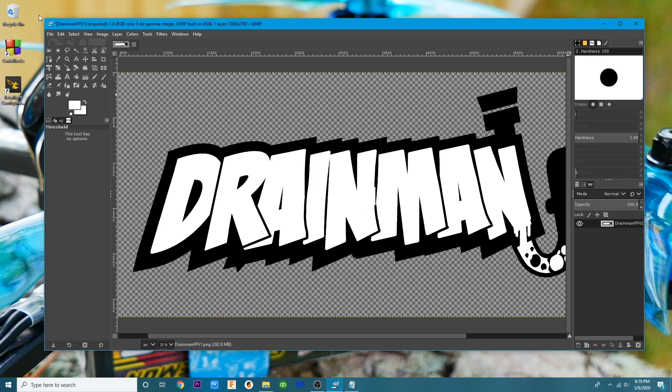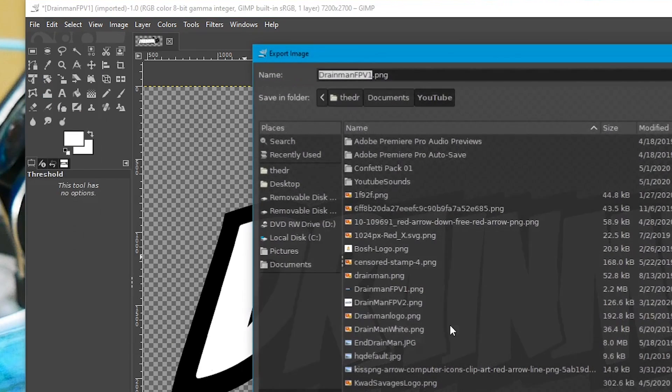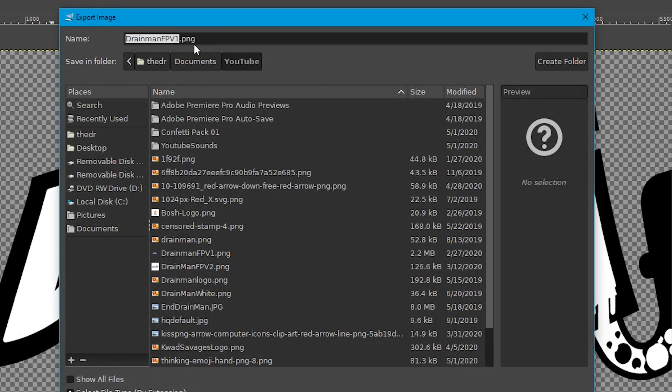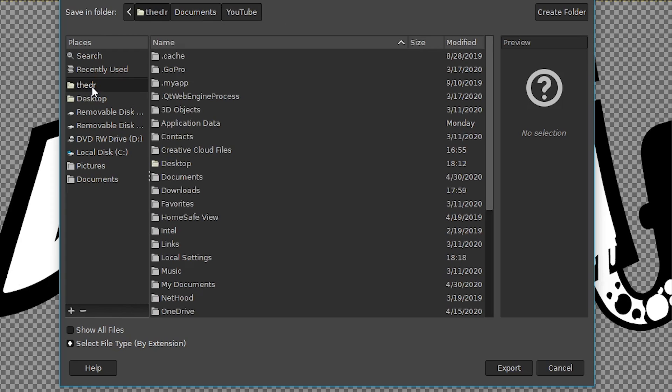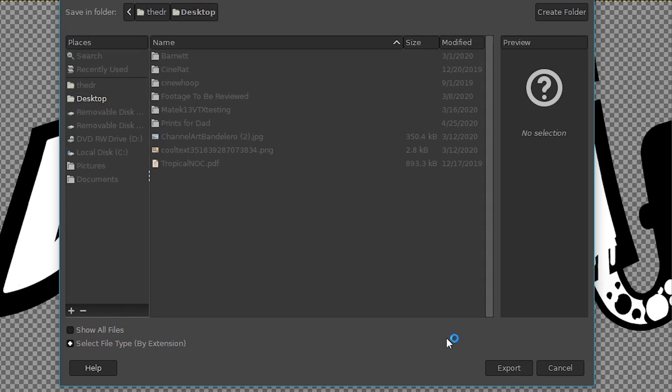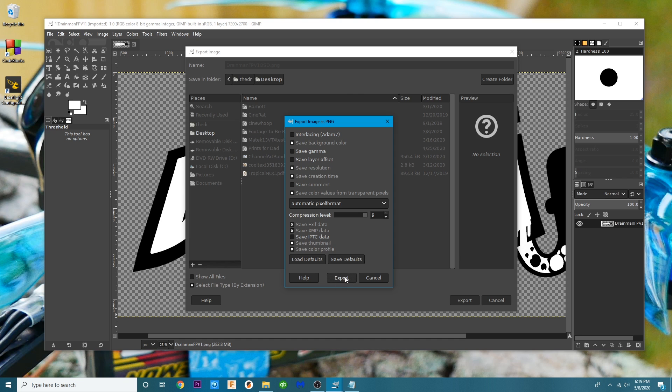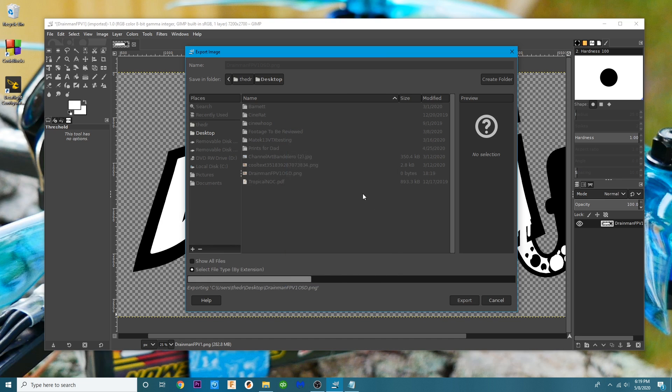So what I'm going to do now is I'm going to hit file, hit export as and I'm going to save it as Drainman FPV OSD and I'm going to save it on the desktop right here and I'm going to hit export. Yeah export.